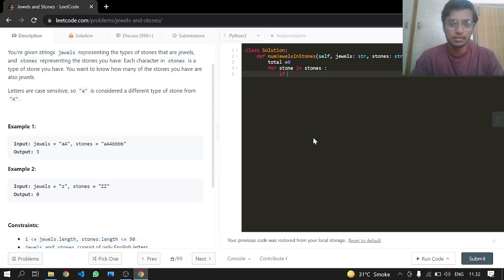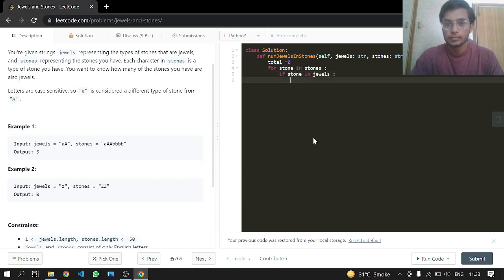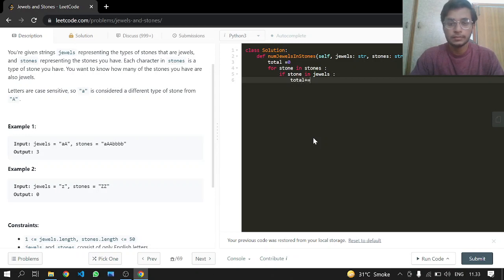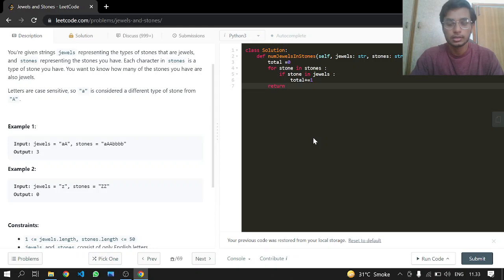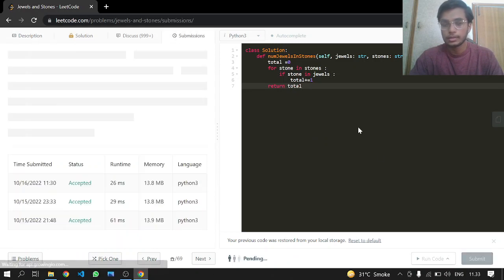So if the stone we have is in our jewels, we increment our total by one, and then return the total. That's it.